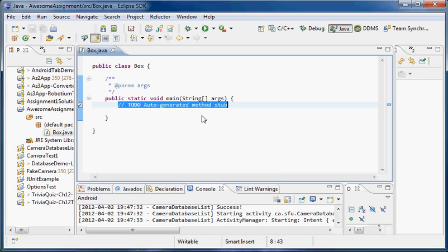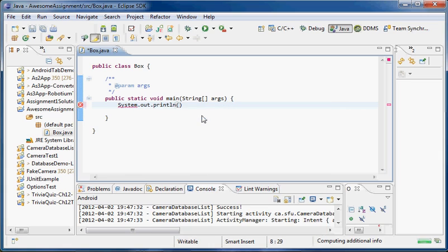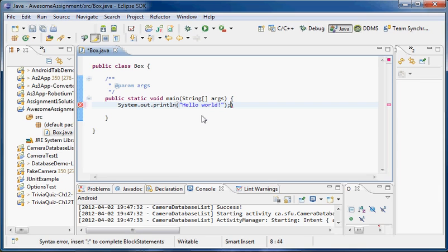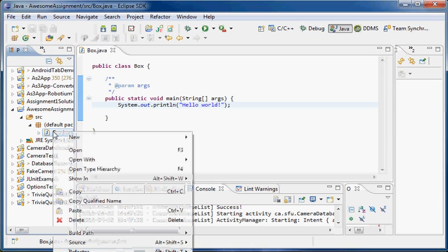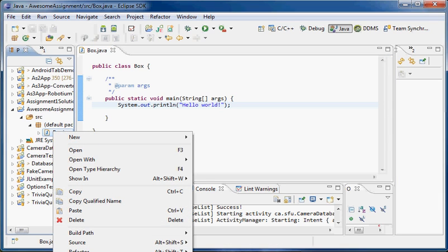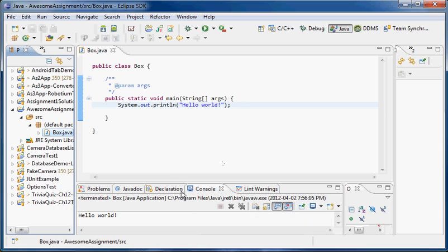Now I can fill in some code here. If I want to print to the screen, it's just going to be System.out.println. And I can put in anything I like — of course, we're going to say Hello World. I'll save that. I can right-click on the file, click Run As, and select a Java application. And we can see the console pops up with the text Hello World.